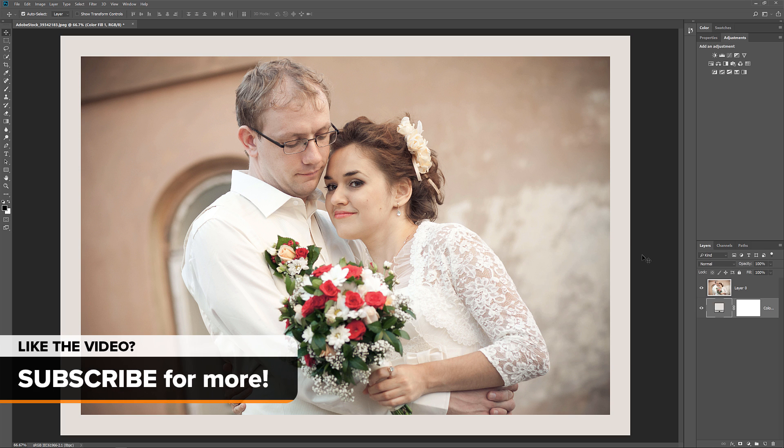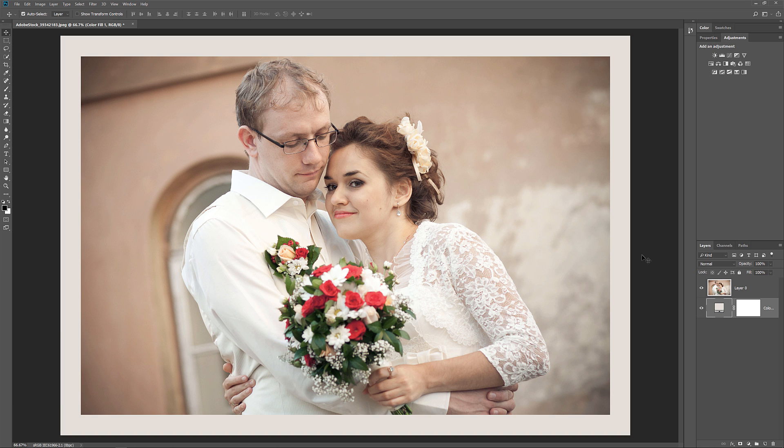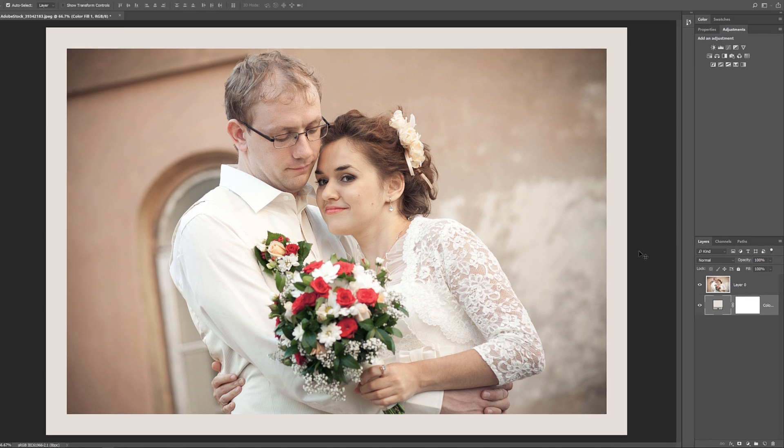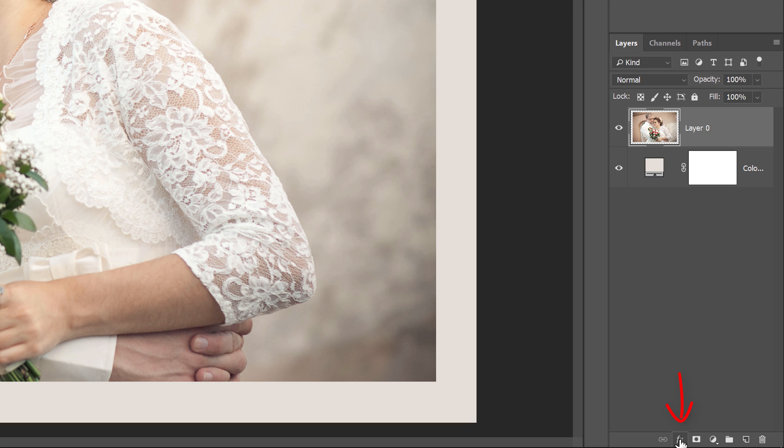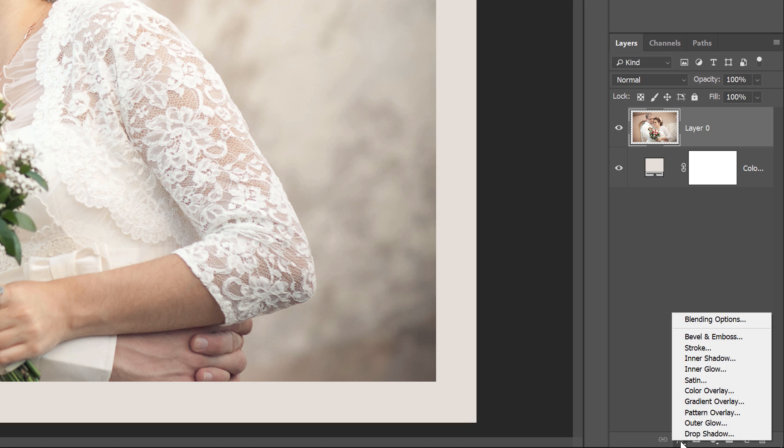So now that we've added the main border, let's add a second, smaller border around the inside of the main one. And to do that, we'll use a layer effect. Back in the Layers panel, select the image on the top layer. Then click the Layer Styles icon, or the Effects icon at the bottom, and choose Stroke from the list.